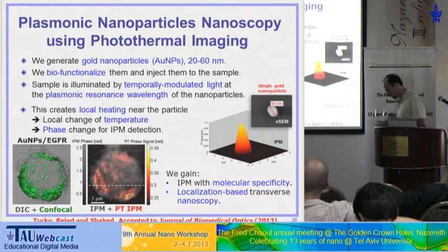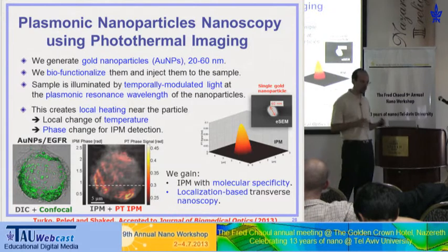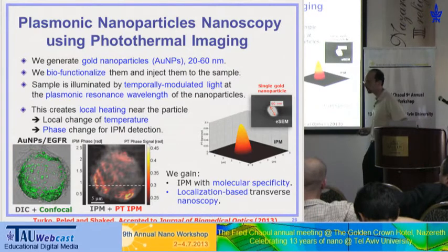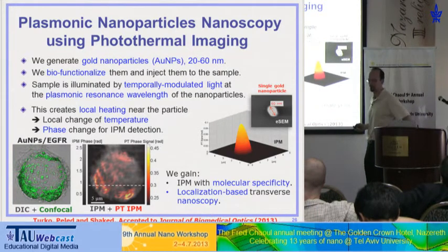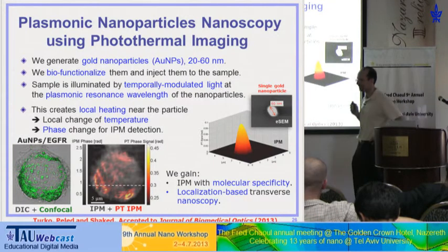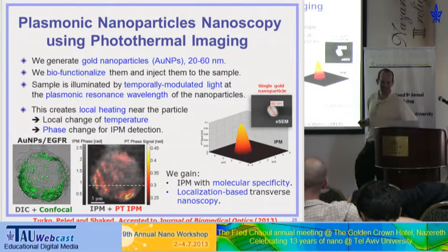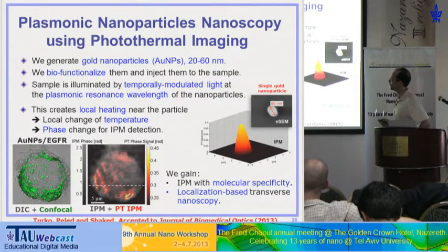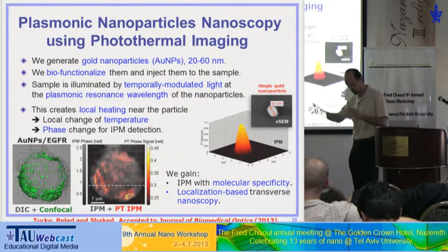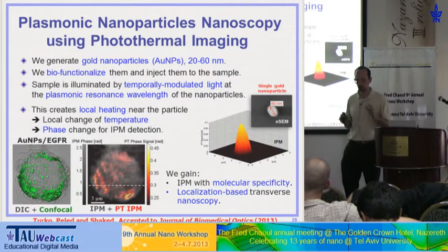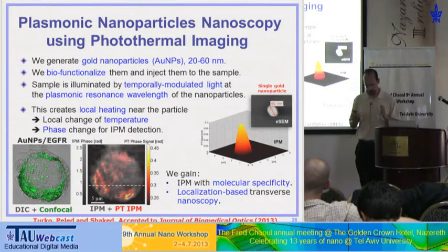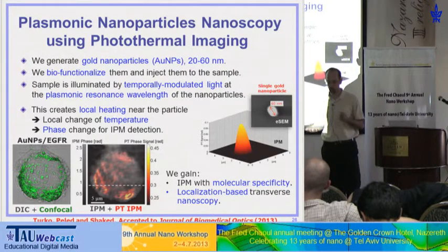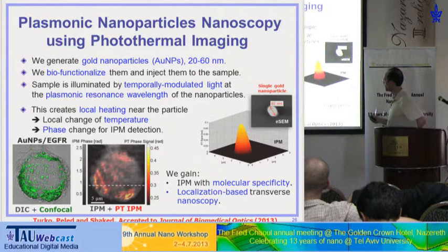Now I'm going to give a quick snapshot about one of the posters I presented here, on which we now have initial good results. What we did is image gold nanoparticles, and I want to extend this further because the potential here is nanoscopy — not only getting molecular specificity for IPM but also nanoscopy capabilities. We are taking plasmonic nanoparticles — 60 nanometers as shown by SEM — and we are able to see them by IPM in ambient conditions.